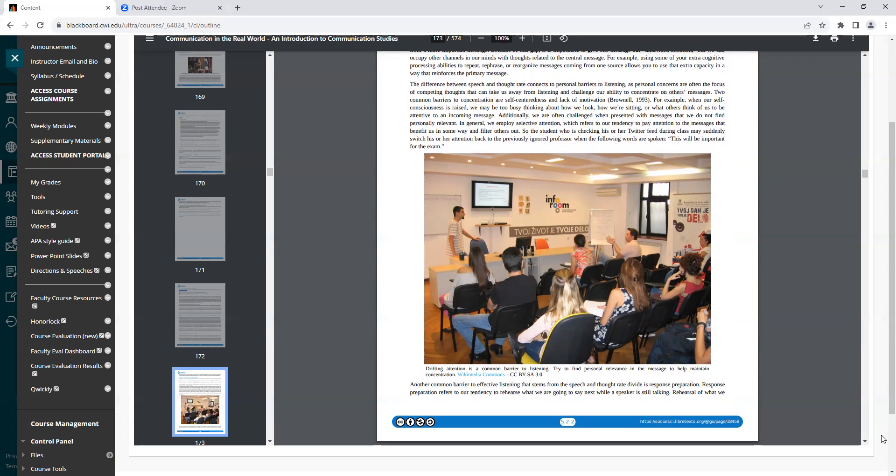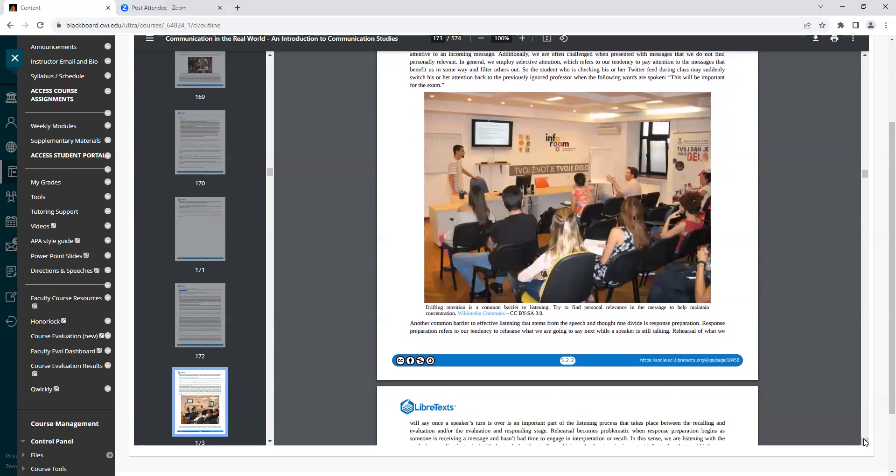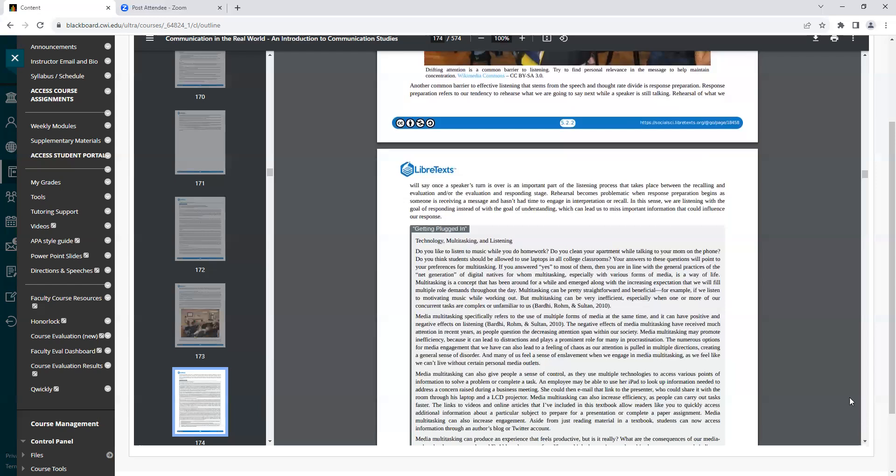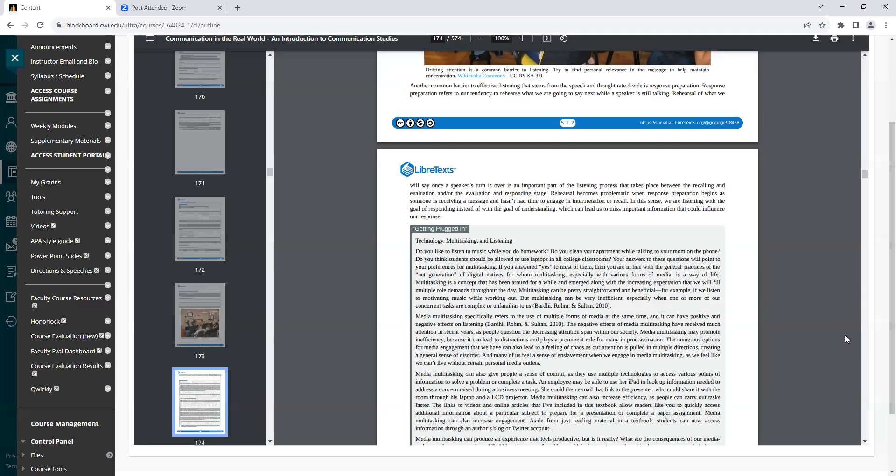So the student who is checking his or her Twitter feed during class may suddenly switch attention back to the previously ignored professor when the following words are spoken: This will be important for the exam. Another common barrier to effective listening that stems from the speech and thought rate divide is response preparation. Response preparation refers to our tendency to rehearse what we are going to say next while the speaker is still talking. Rehearsal of what we will say once a speaker's turn is over is an important part of the listening process that takes place between the recalling and evaluation or the evaluation and responding stage. Rehearsal becomes problematic when response preparation begins as someone is receiving a message and hasn't had time to engage in interpretation or recall. In this sense, we are listening with the goal of responding instead of with the goal of understanding, which can lead us to miss important information that could influence our response.